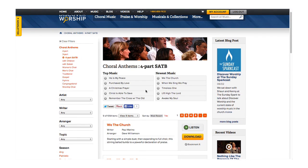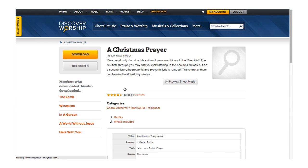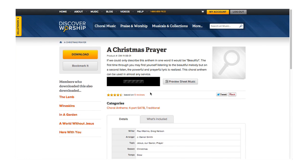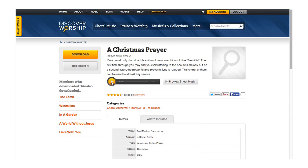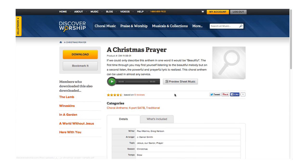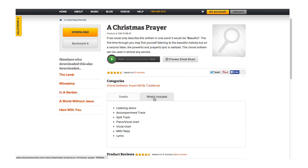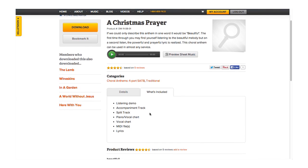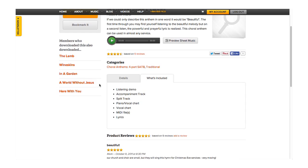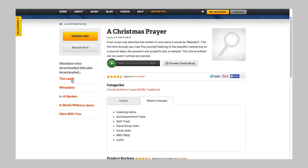You can click any song title to find out more information about the piece. Once you're inside, you'll be able to preview the entire audio track using the player, and you can also preview the sheet music. While that song is playing, you can read the description, look at the song details, see what's included in the download, read product reviews, and see a list of potentially similar songs. You can even quickly email or share the song with someone else.